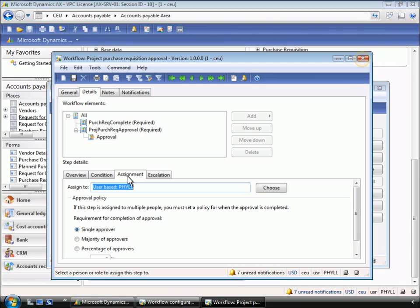Here, Phyllis reviews the assignment details, which specify that she will be the one to approve all project purchase expenses. At her option, Phyllis has the ability to delegate the approvals to another resource. This ensures continuity if she goes on holiday, for example.